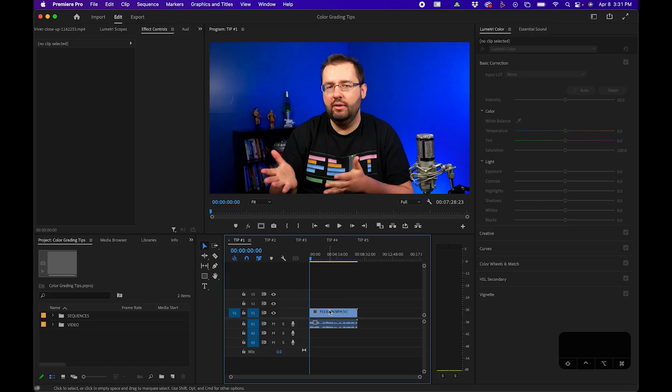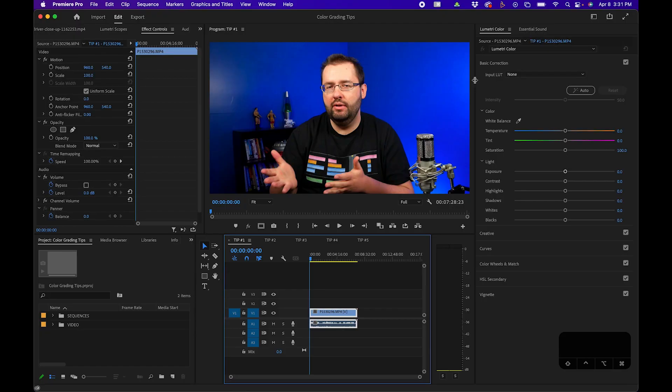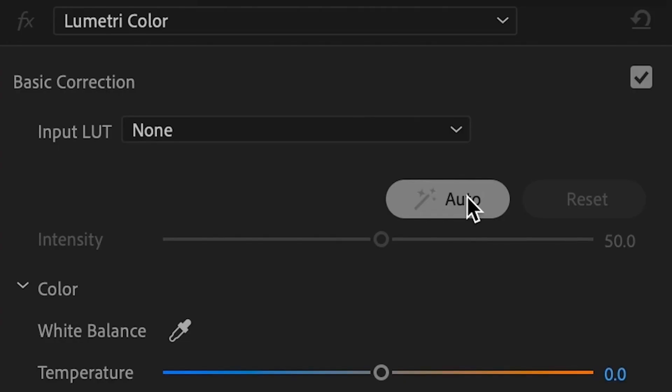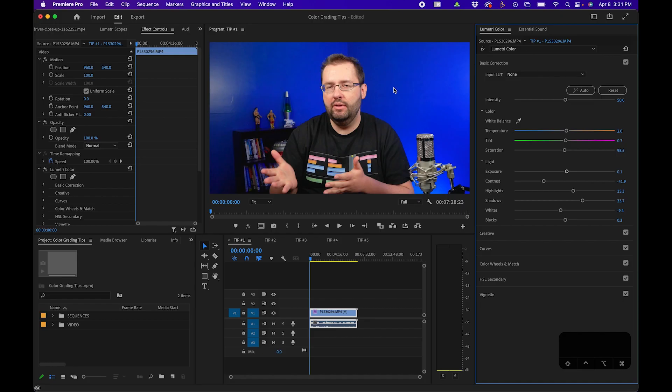The first tip is a pretty basic tip, but if you don't know it's there, this will really help you with color grading for the first time. When you select your clip and go into the Lumetri color panel, you'll notice there's an auto button. When you click it, Adobe automatically color corrects your footage for you.